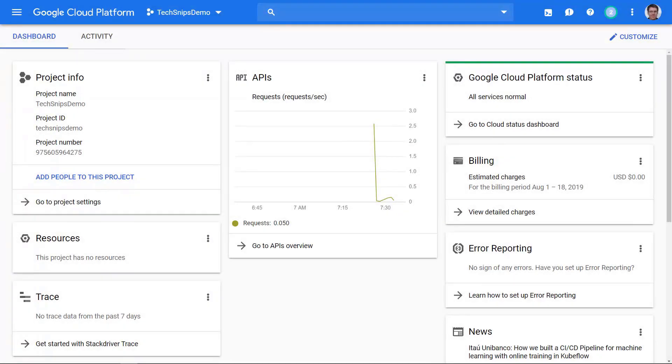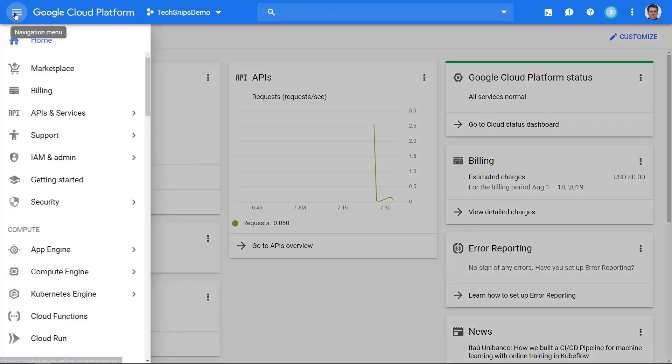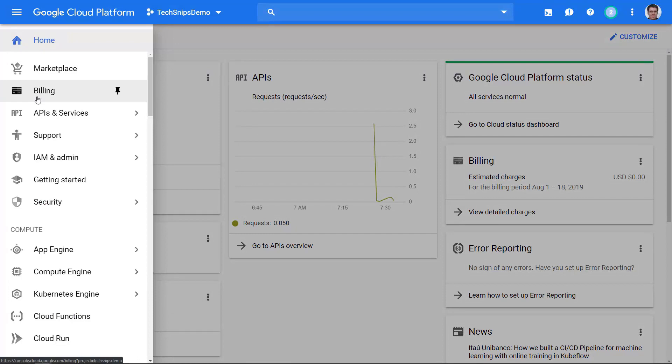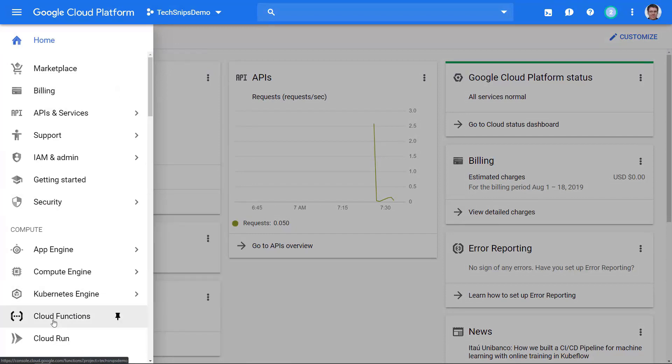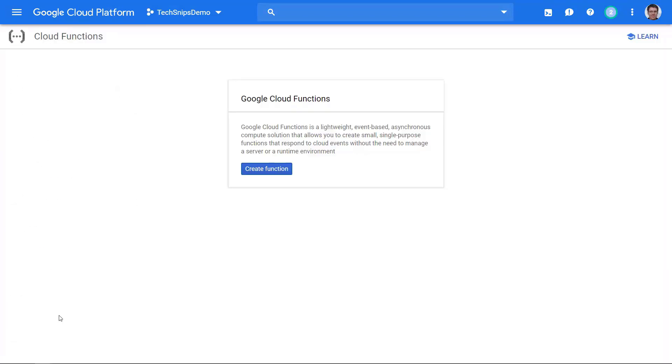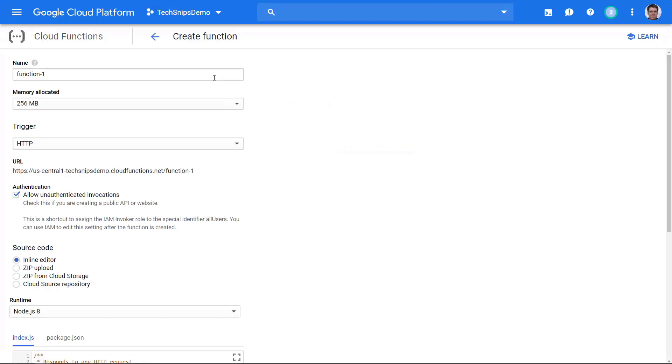Hello, today we're going to talk about how to set up a GCP cloud function. So to start off, I'm in my TechSnips demo project and I'm going to go to the top left navigation menu and go down to cloud functions. The first thing I'm going to do is create a function.